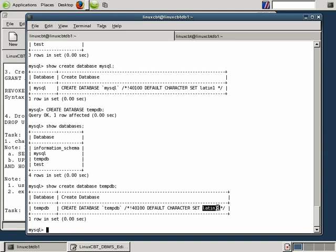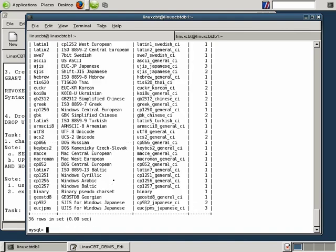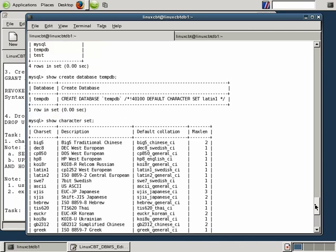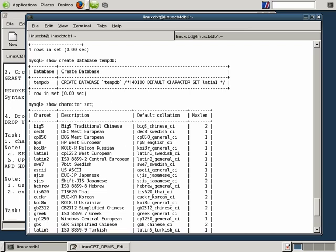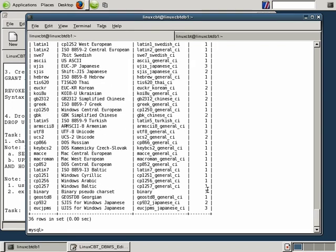Speaking of character sets, we can reveal those supported by the server using SHOW CHARACTER SET followed by a semicolon. This returns a list of character sets supported by this MySQL instance. MySQL 5 on SUSE 10 Linux supports a wide range including Chinese, European, Latin, ASCII, Japanese, Cyrillic, and Unicode — seemingly covering most major nations. Additional character sets can also be added to MySQL.